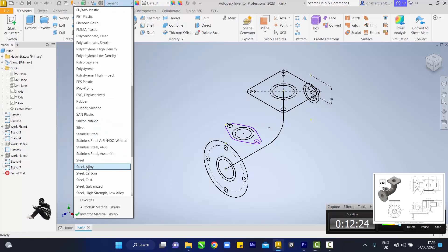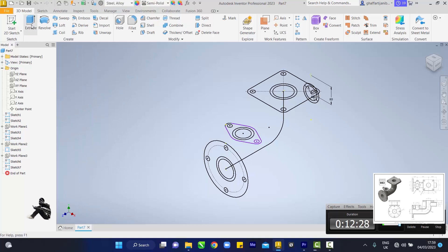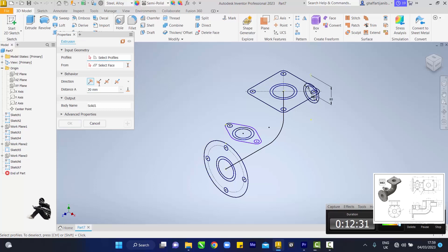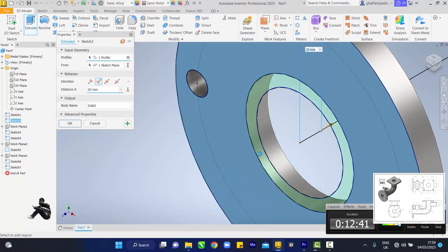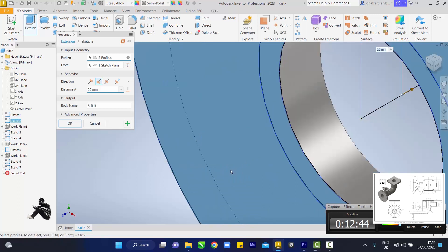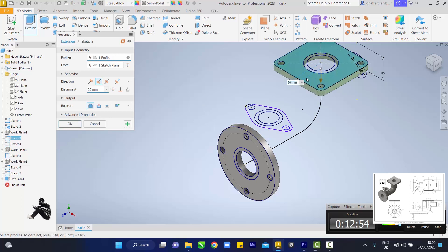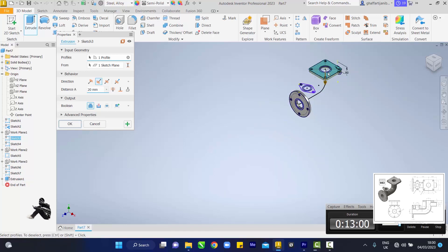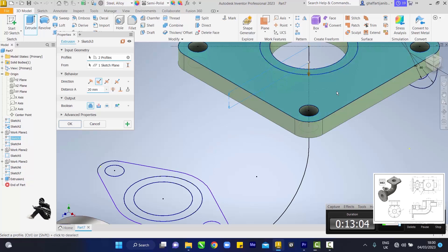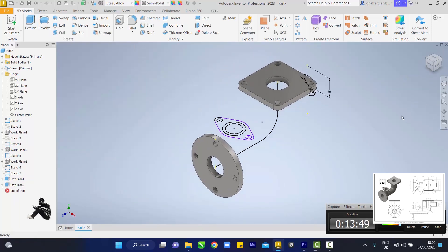Right-click on the edge and toggle off visibility. Come to Generic, go to Steel Alloy. Then come to Extrude — change the distance to 20mm. Everything needs to go inwards, so click on the direction flip. Zoom in and click on each profile, then zoom out and click plus to add additional profiles. The distance is 20mm. Extrude the bolts.